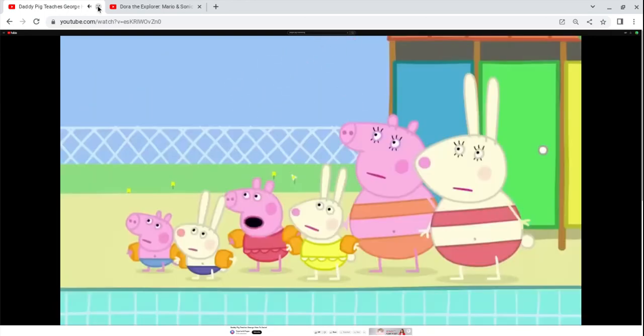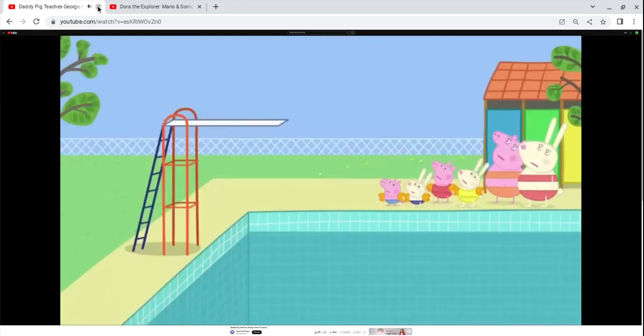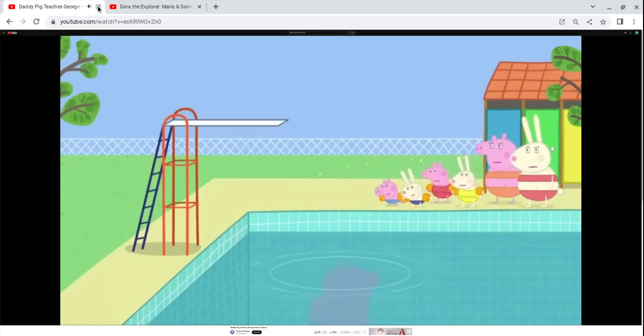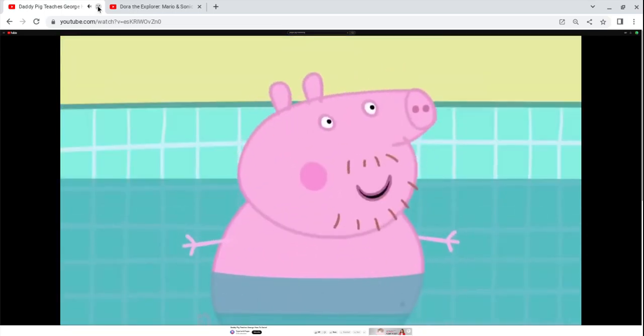Don't splash us with water, Daddy. I told you I wouldn't splash.